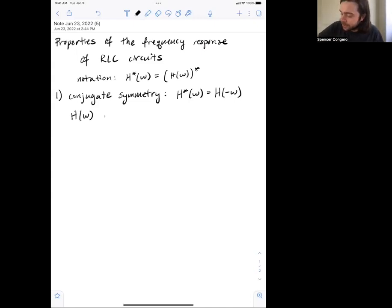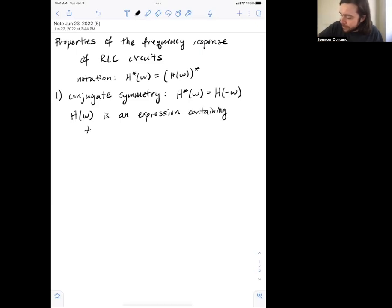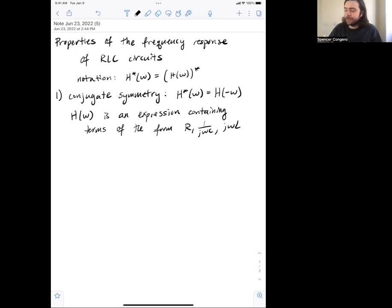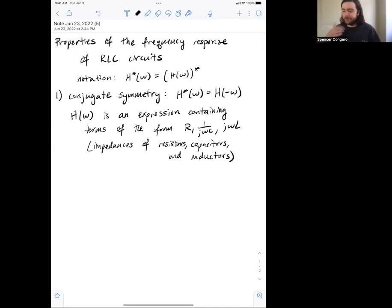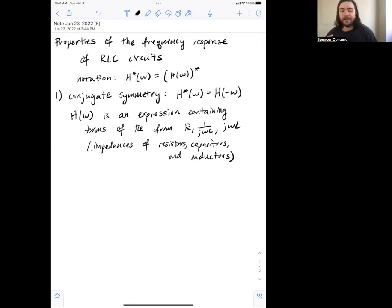Let's think about what H of omega really is. It's some expression containing terms of the form R, 1 over jωC, or jωL, because those are the impedances of resistors, capacitors, and inductors. To find the frequency response, we phasorize the circuit, so all the R's, L's, and C's get converted into their impedances and we solve that like a resistor network.